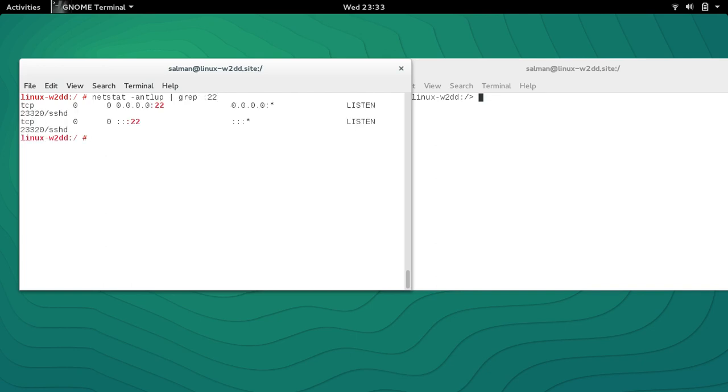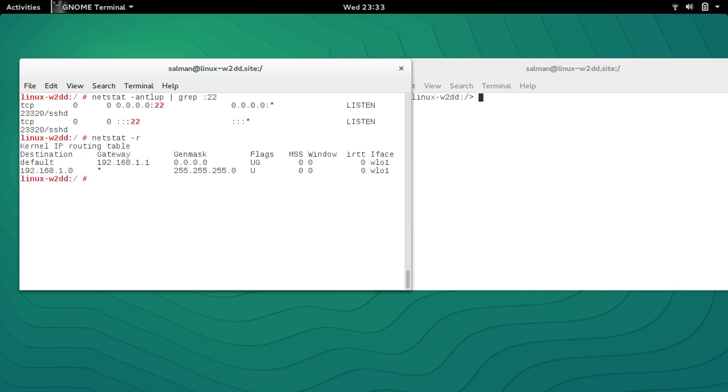What if you want to see the routing table? You will use netstat -r command. It will give you the routing table routing information.